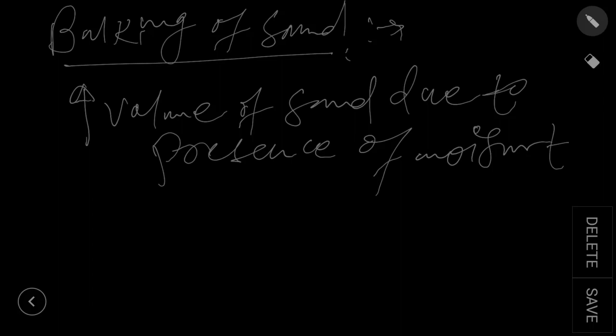So how it happens? The moisture develops a film around the particles of sand, and due to the surface tension, pushes apart the sand particles, occupying a larger volume. If this is the sand particle, then here the water will come and push them apart, occupying larger volume.